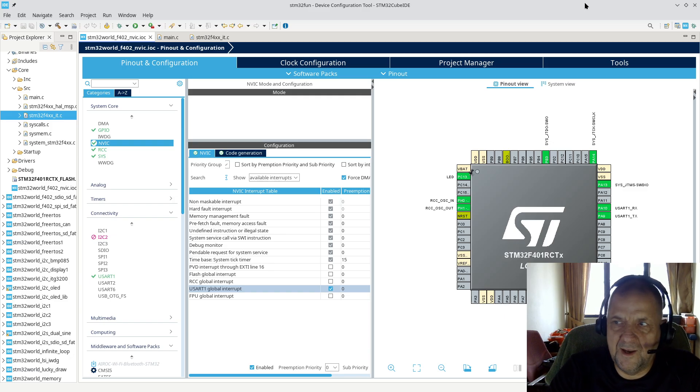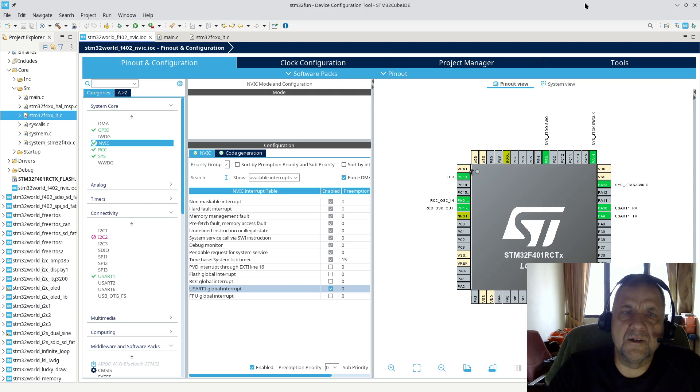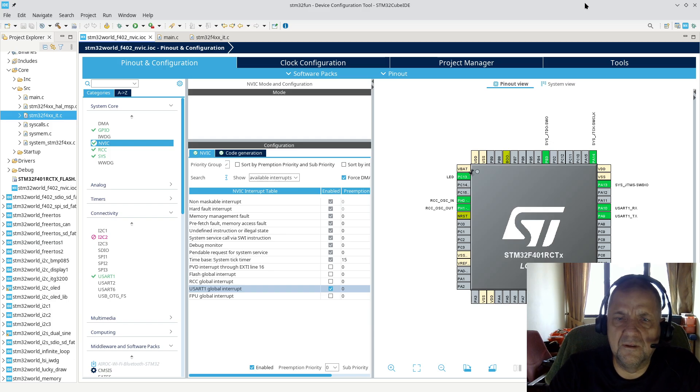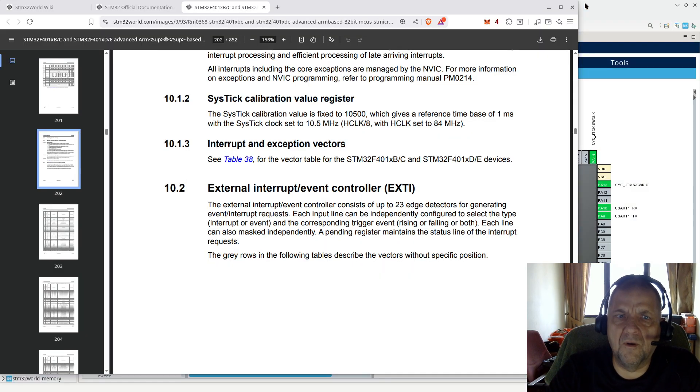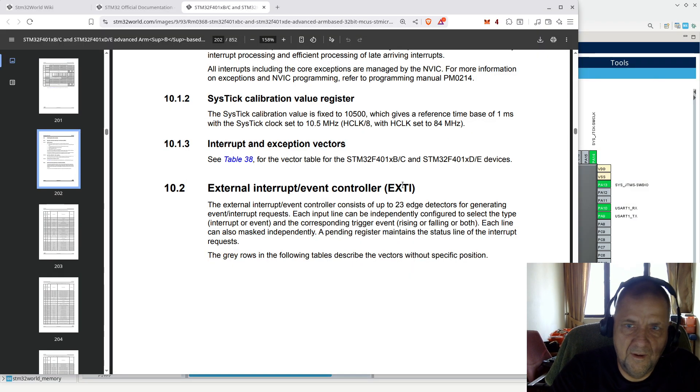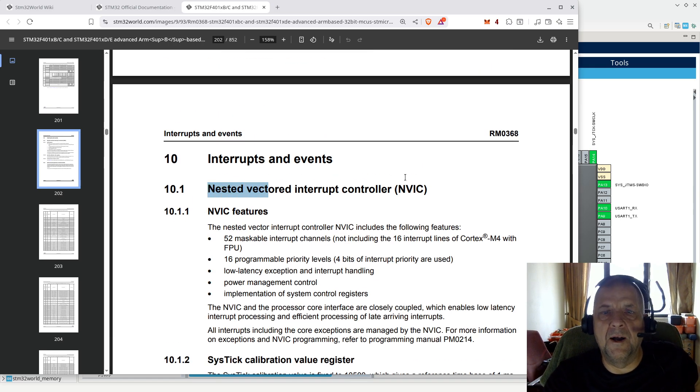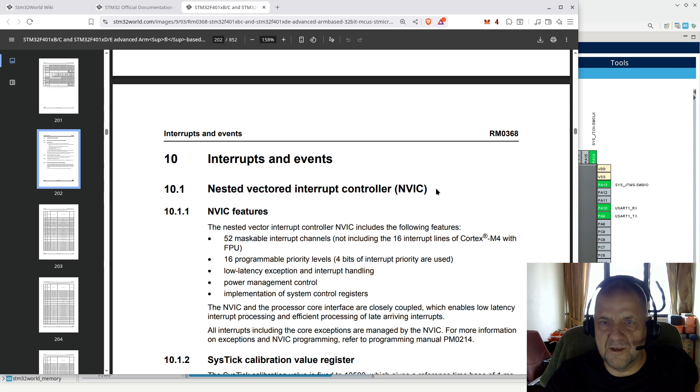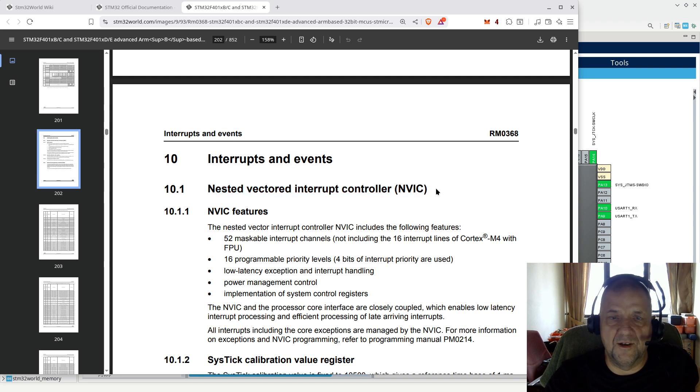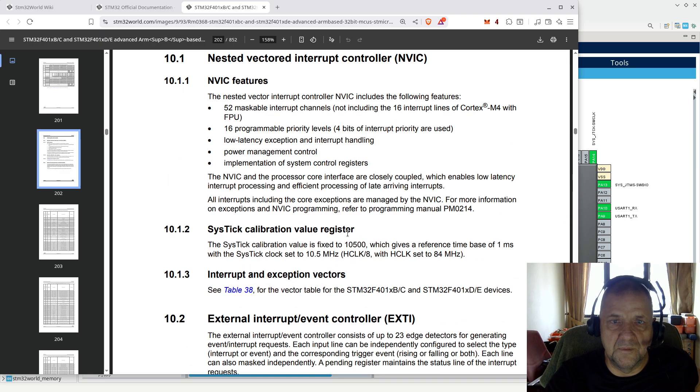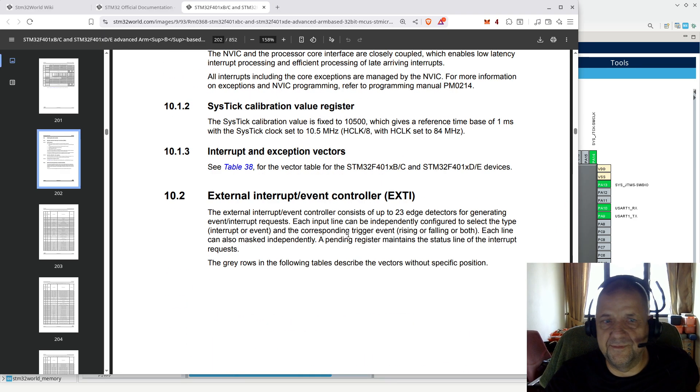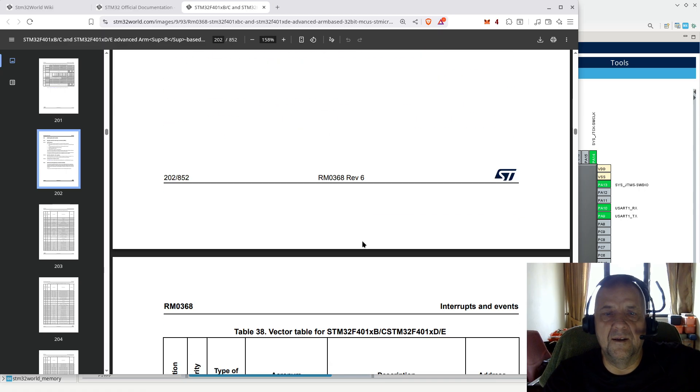That is pretty much how interrupts are handled on an STM32 F4 or indeed pretty much any ARM processor. I think all ARM processors have something like this; they might call it something else. I think the Nested Vectored Interrupt Controller is an ST Microelectronics term, or an ARM term. I'm not sure; I haven't checked up on that.